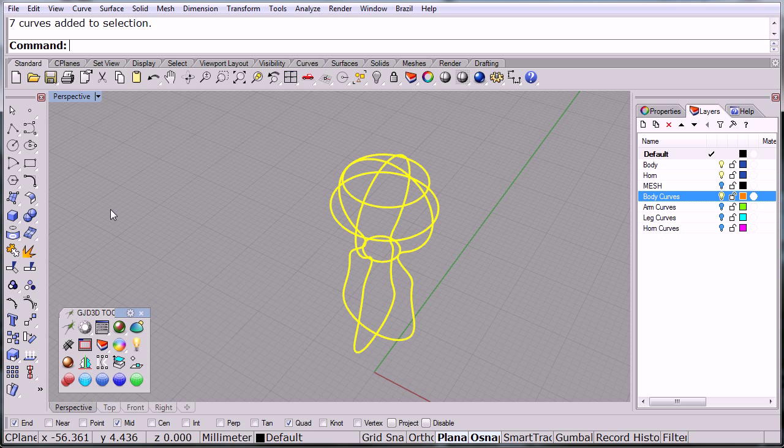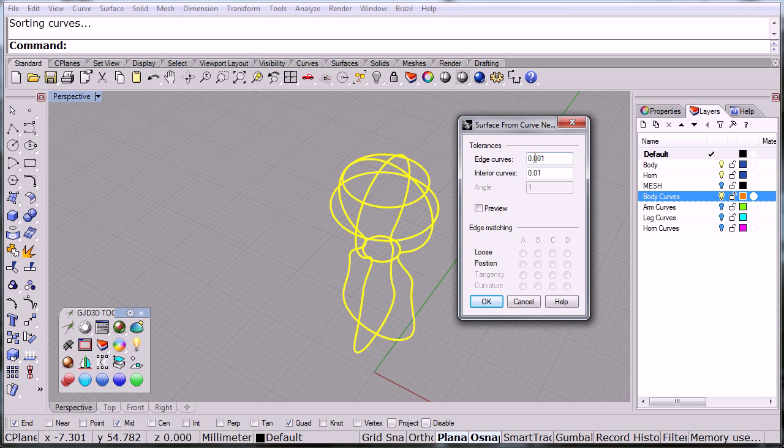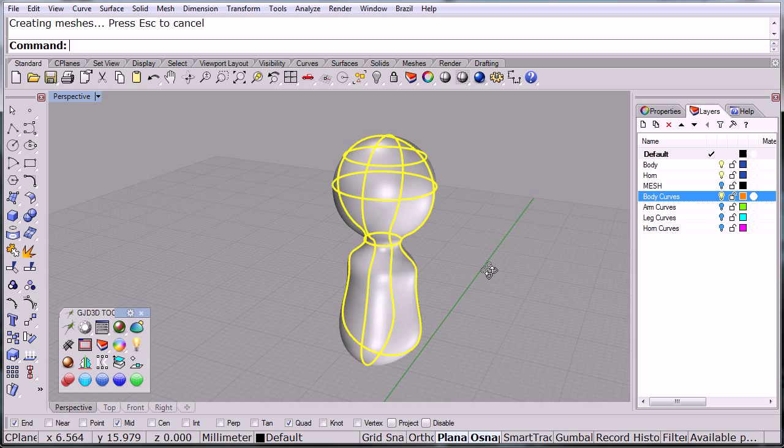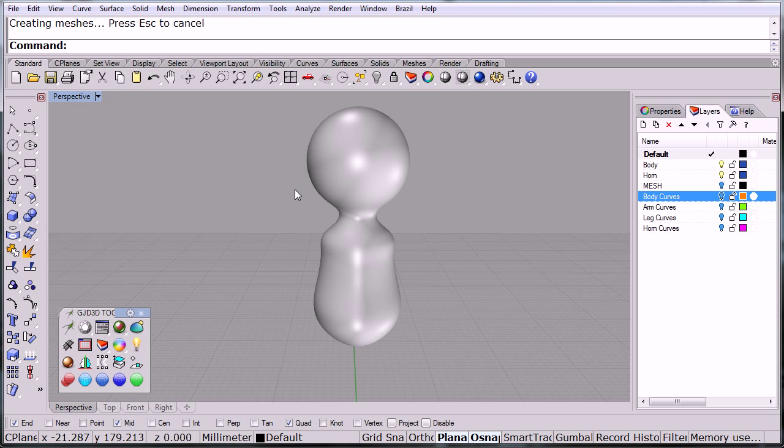Since I already have them set up, I'm going to select these curves and go to surface network. Depending on the tolerance you pick, you can simplify or complicate the surface. I'll click OK and there is my starting surface. Now we can see our nice little surface.